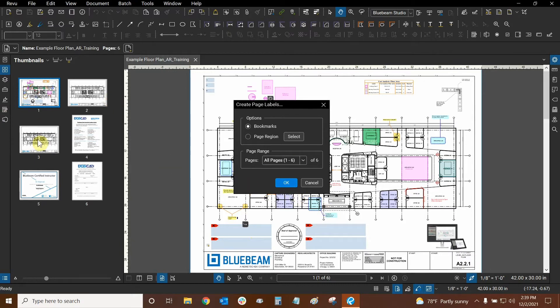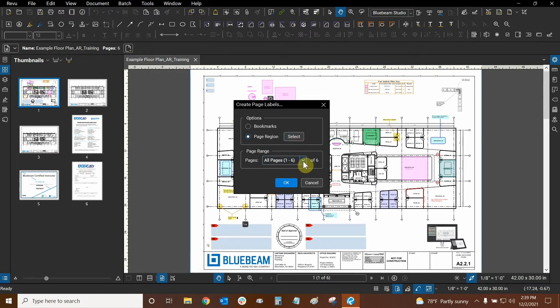I only have three pages that are essentially construction documents in this PDF set so we're going to do page region for those three pages. Here in page range I'm just going to click inside the box and type 1-3 for the first three pages.